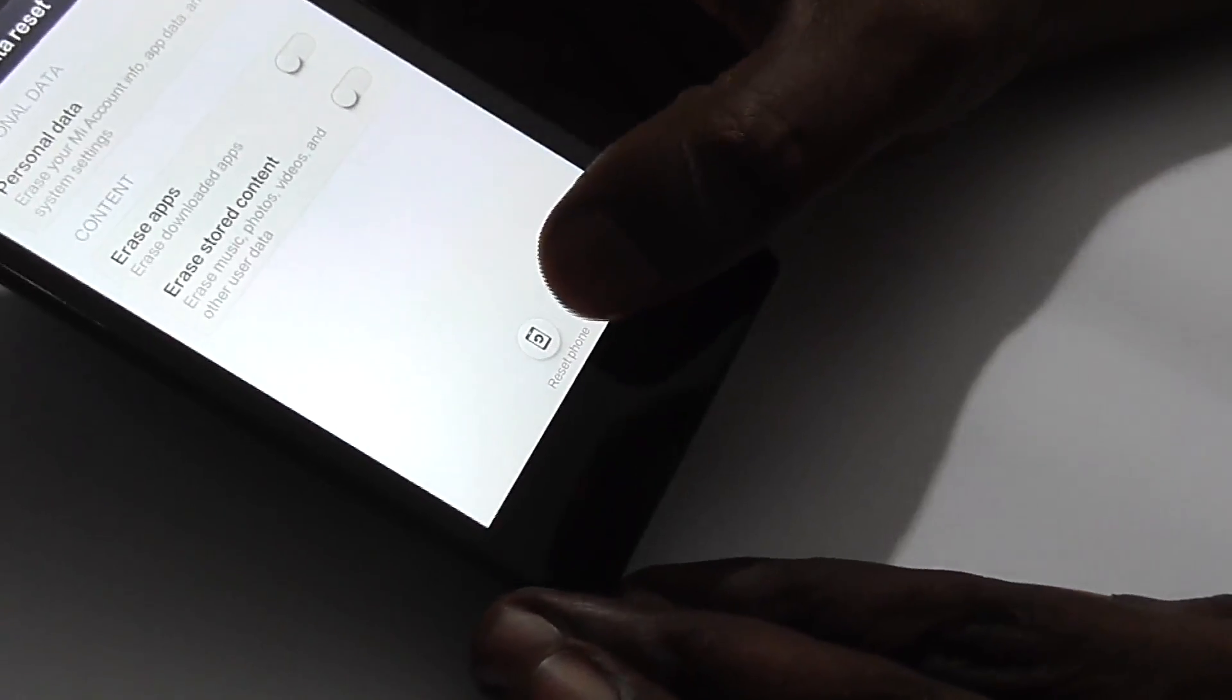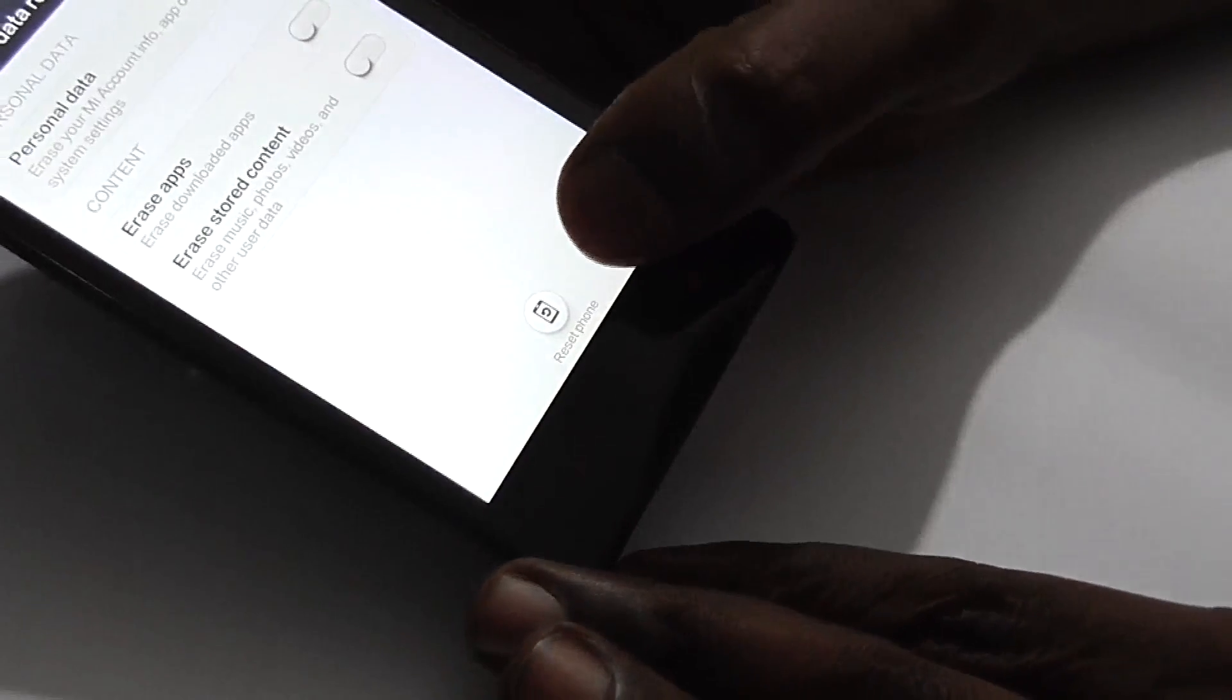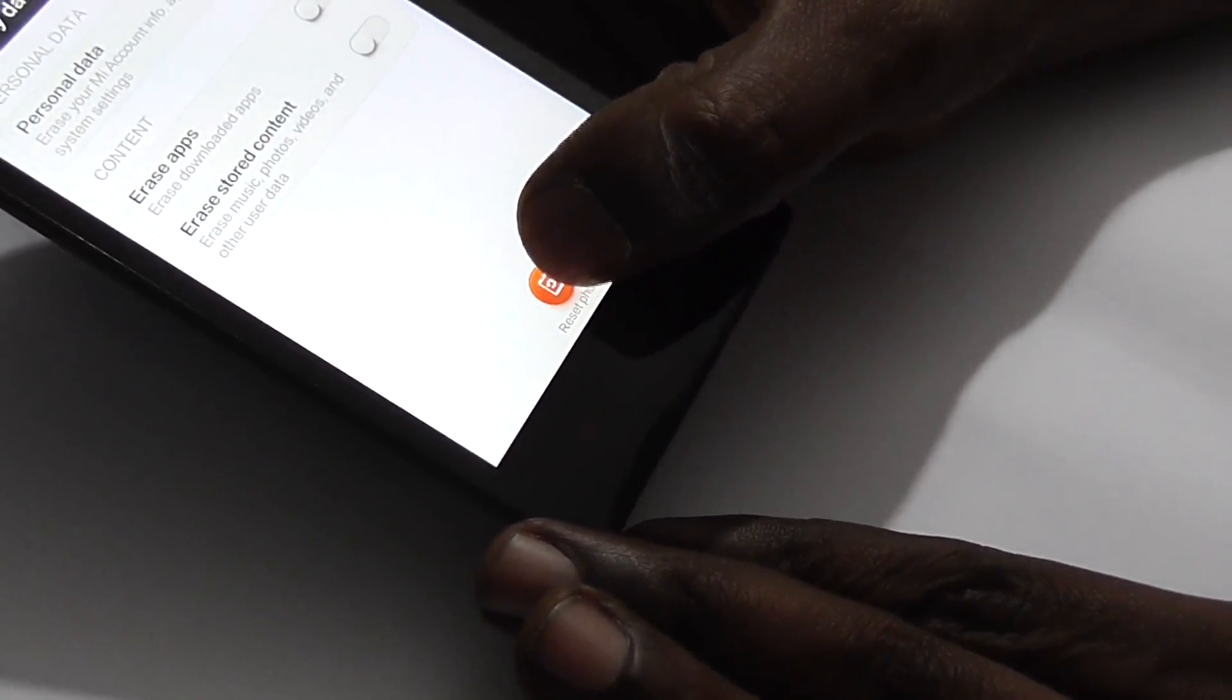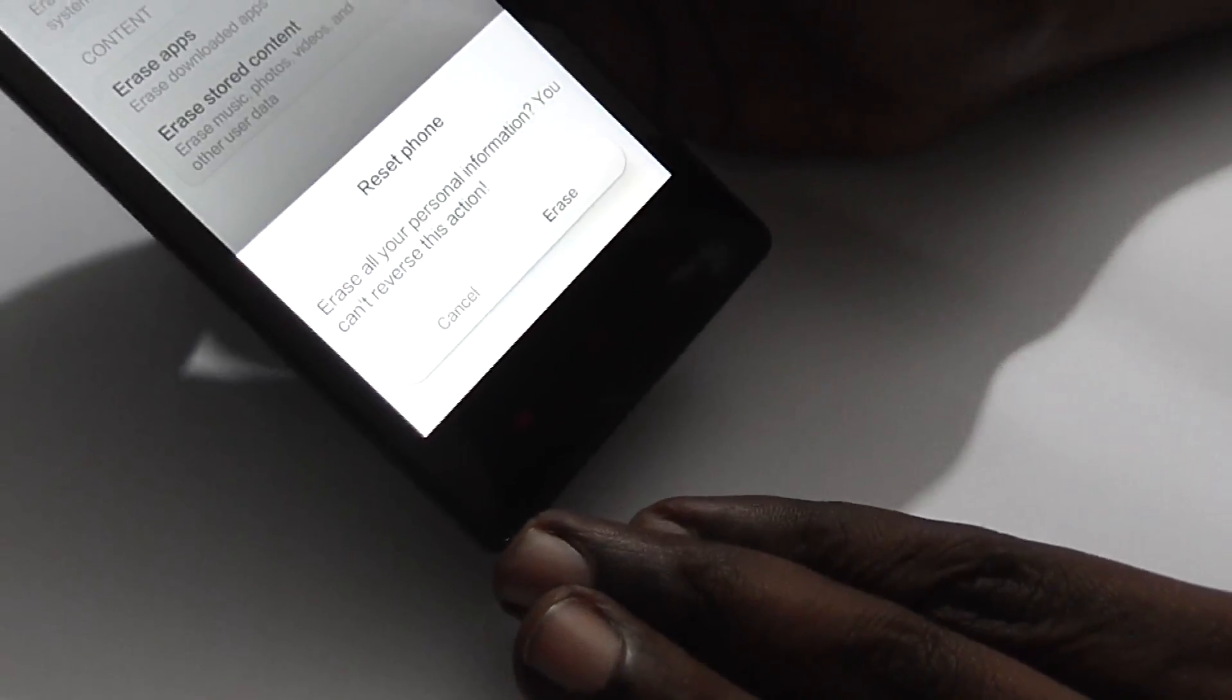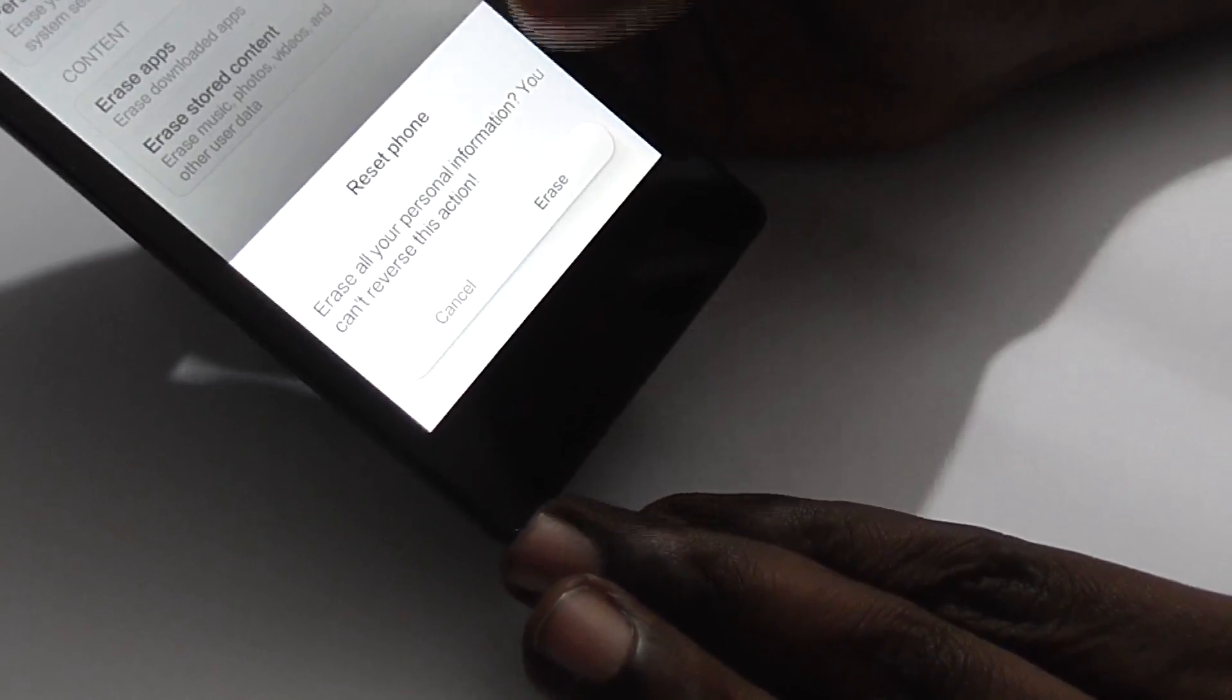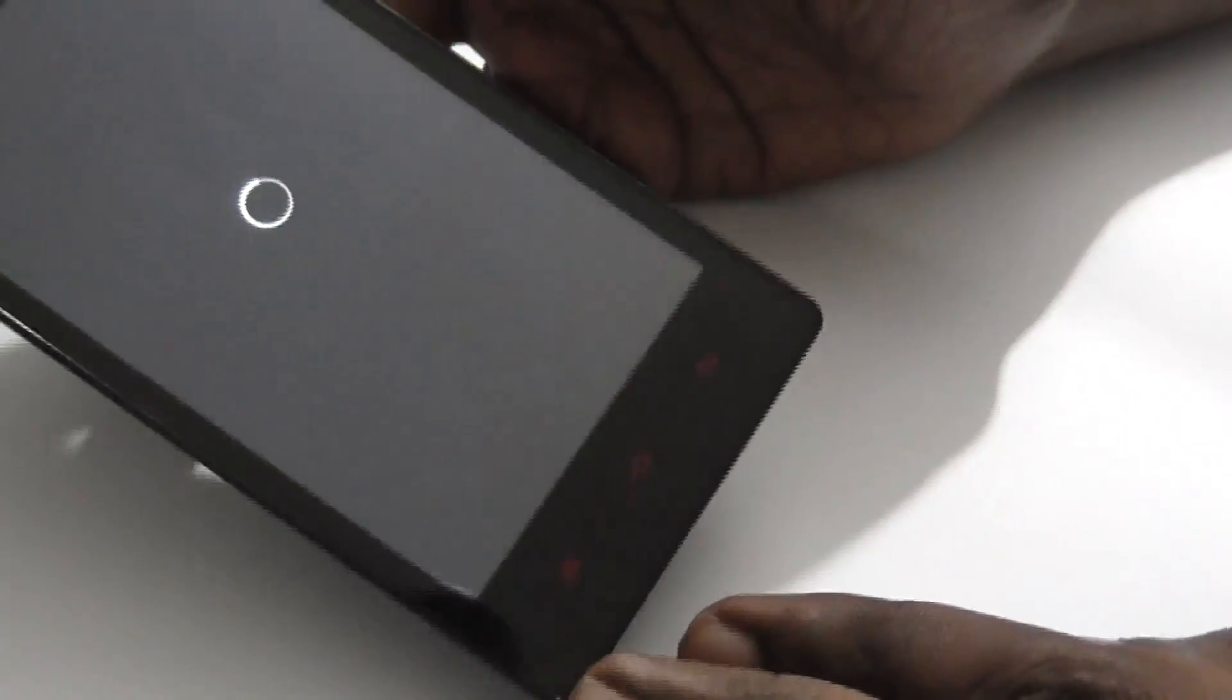Click the reset phone button at the bottom. A confirmation box will appear telling you it will erase all your personal information and you cannot reverse this action. Click erase and the process will start.